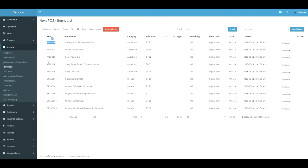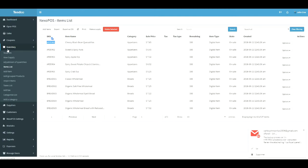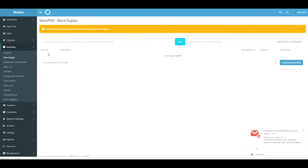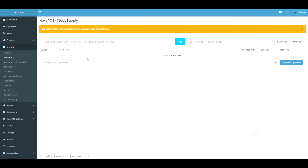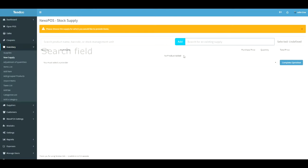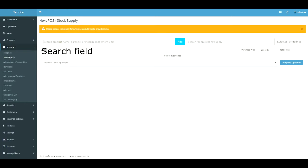Now, let's move to the new supply UI. So, inventory, then new supply. How should you understand this UI? This UI can either be used to create a new supplier or to use an existing supplier and provide item stock. We have on the left side a search field used to retrieve an existing item using his name, his barcode, or his SKU.